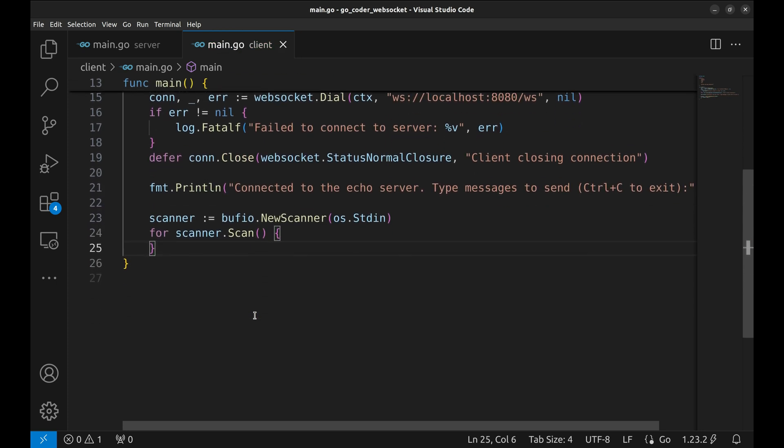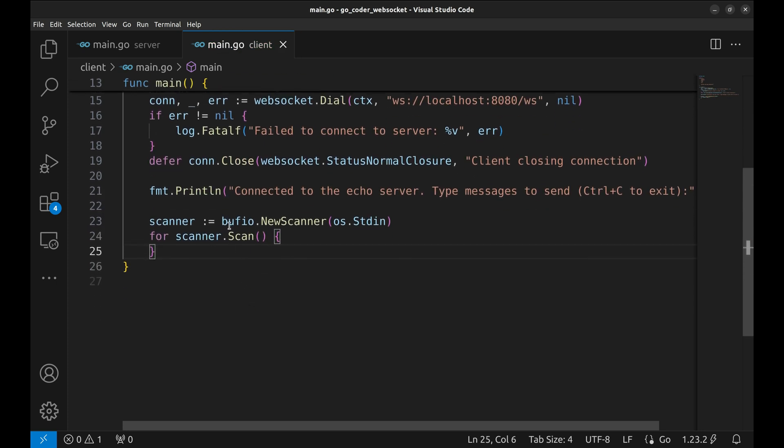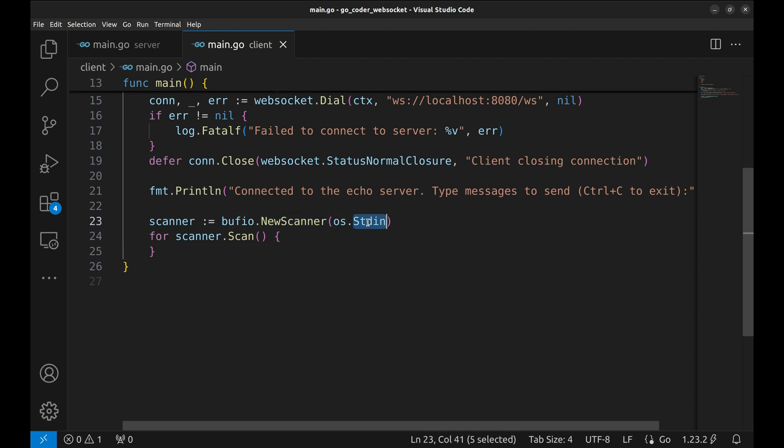To read user input from the terminal, we create a new scanner using bufio.NewScanner. We pass standard input as the parameter. This allows us to capture each line typed by the user.